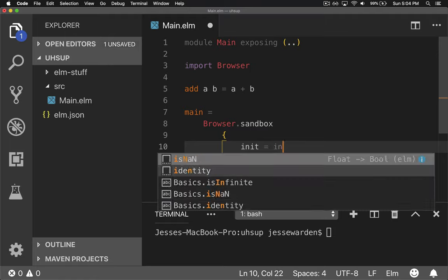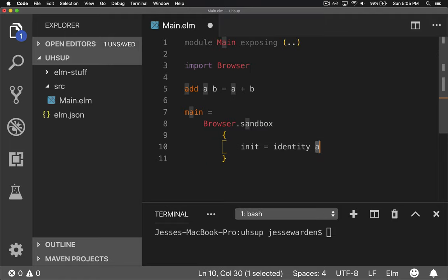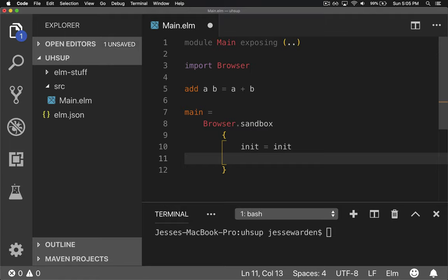So an init function, which says, I want the initial model. You tell me what the initial model is or all our data. It's normally an object with one property or a record with one property. You can put as many as you want.